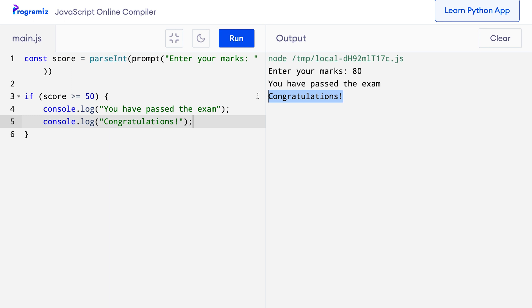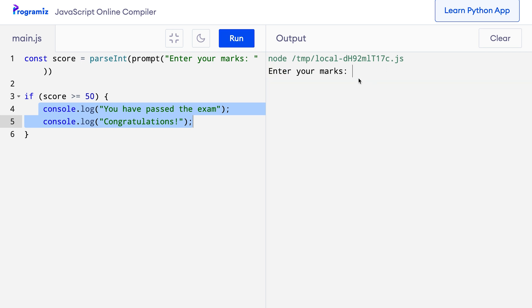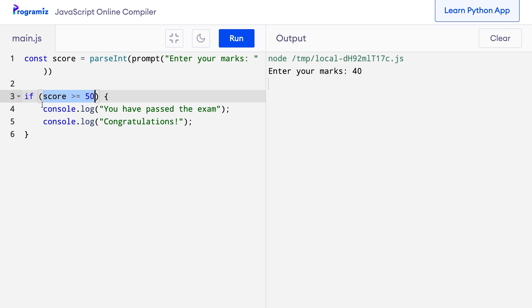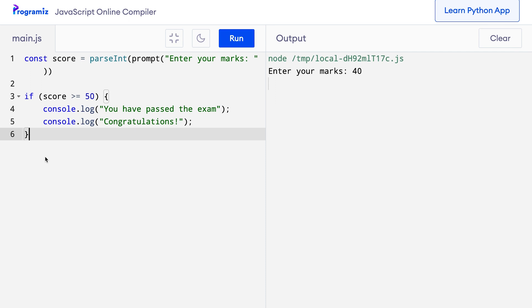Here the value of the score is 80, which is greater than 50. So the test condition score >= 50 is true, and that is why these two statements were executed and these two lines were printed to the screen. Let me run this program again but this time I will enter something like 40, and when I press enter you can see that nothing happened. When I entered 40, this check was false and that's why these two statements were skipped, and since this is the end of the program, nothing was printed to the screen.